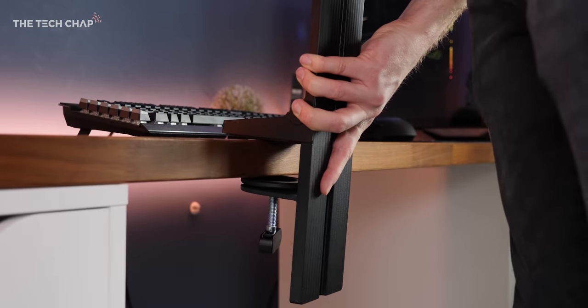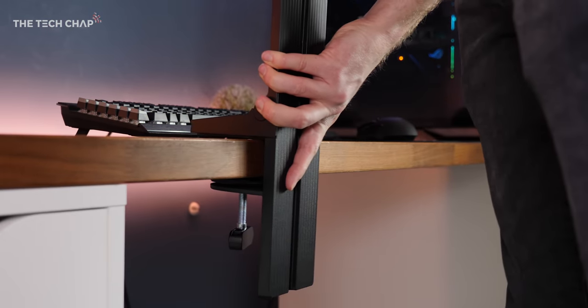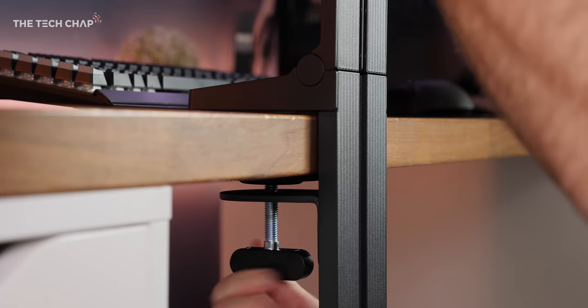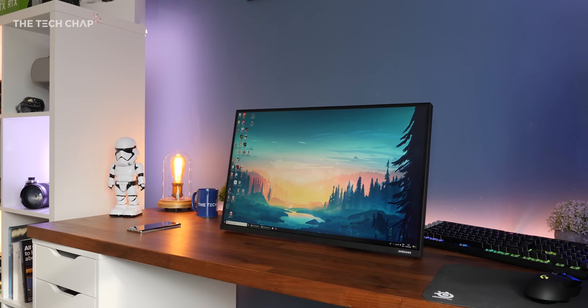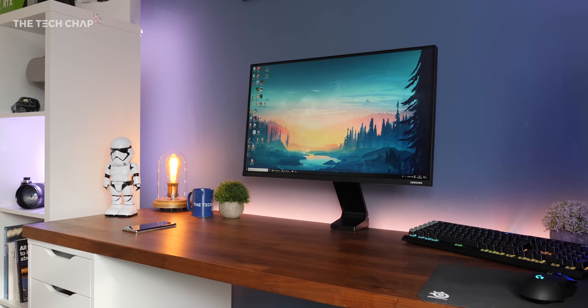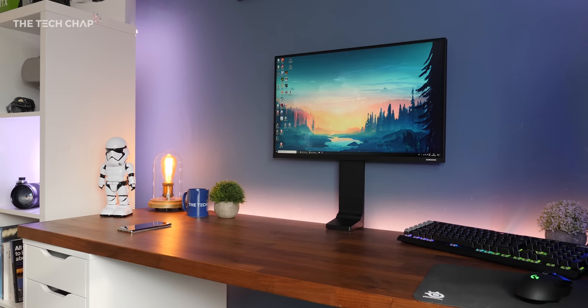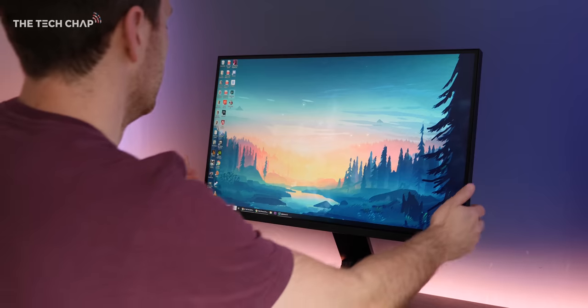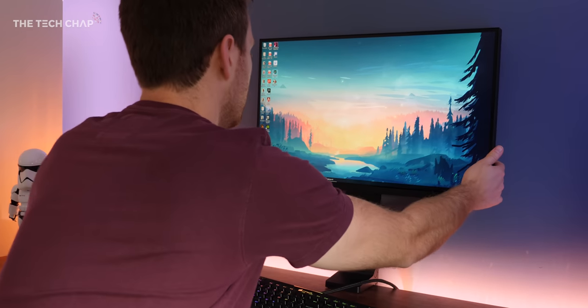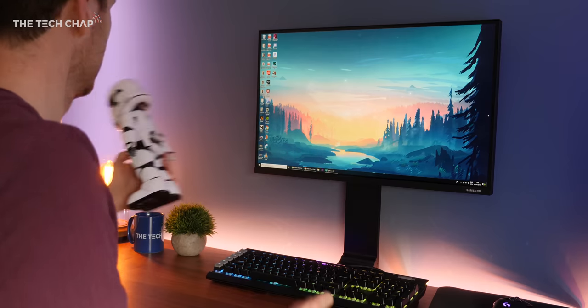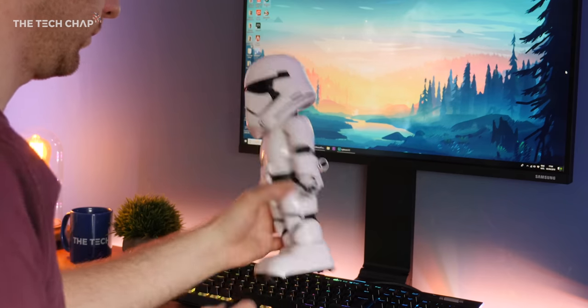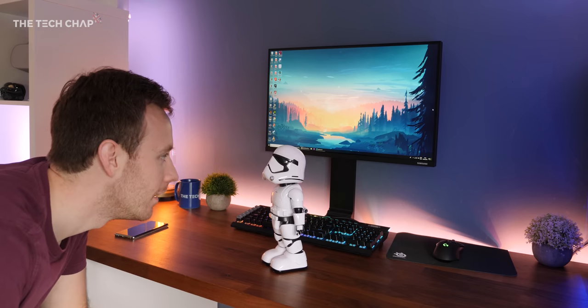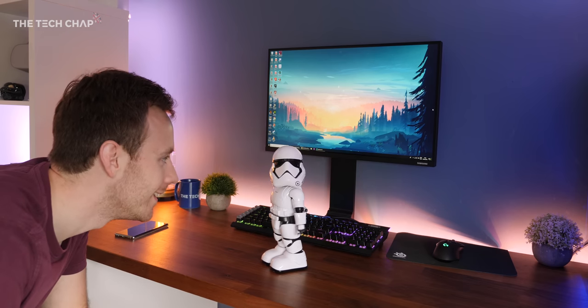The headline feature is that stand. You simply clamp it onto the edge of your desk, and you can push it right back against your wall, which frees up loads of space on your desk for working, activities, or maybe even robot stormtroopers.